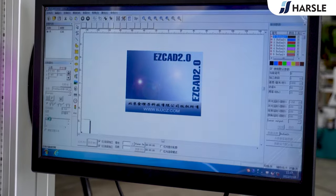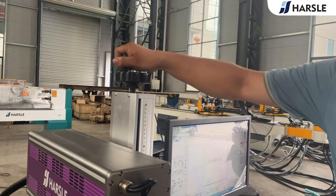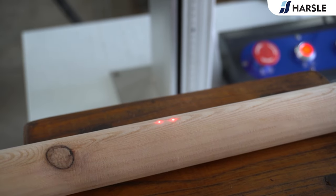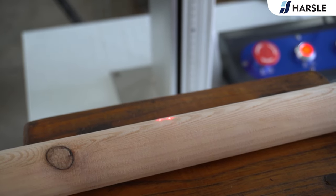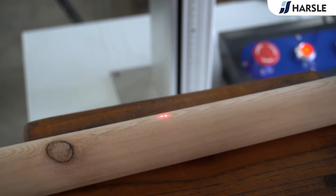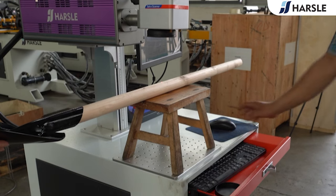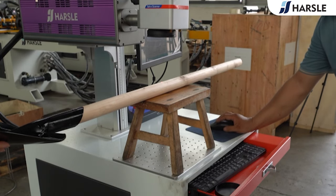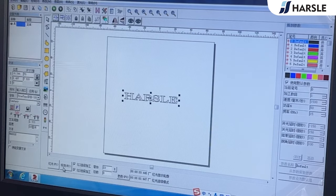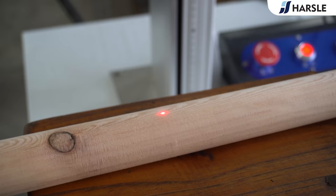Click the red button to open the laser. Place the workpiece on the bench and adjust the rotary axis to focus. Click the red light, then click the marking button. Click the red button to open the computer — marking start.